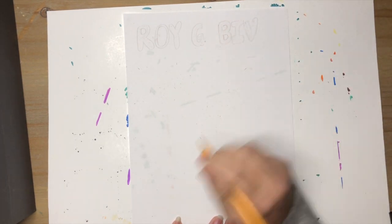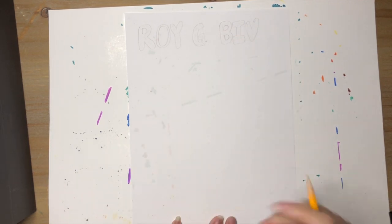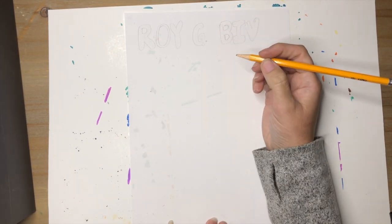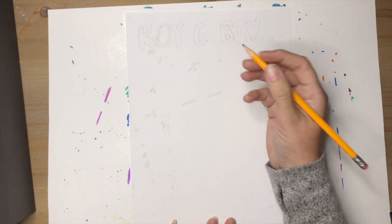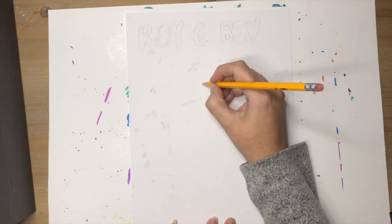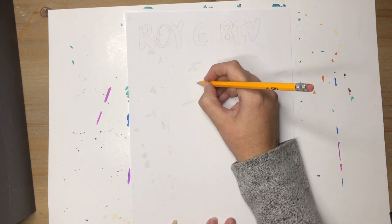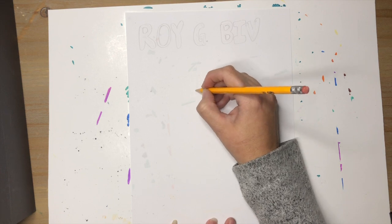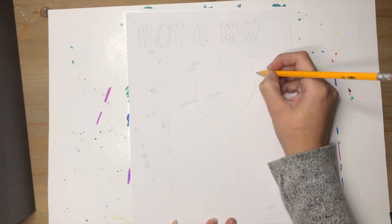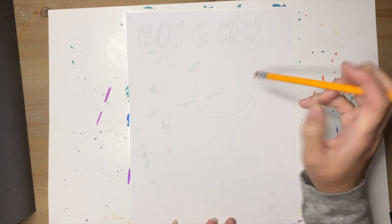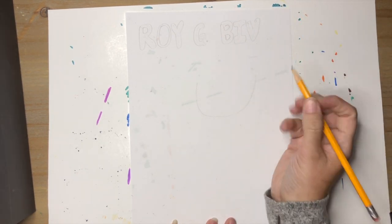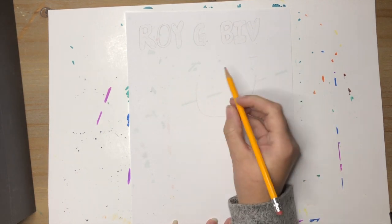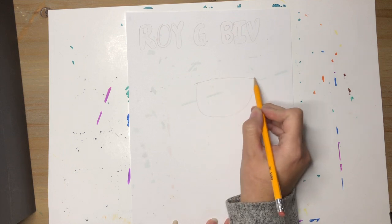There you have bubble letters. We're gonna take our pencil and start to draw Roy G. Biv's face, so we're gonna go down from the letter G over here and draw a line that's like an upside down rainbow like that.